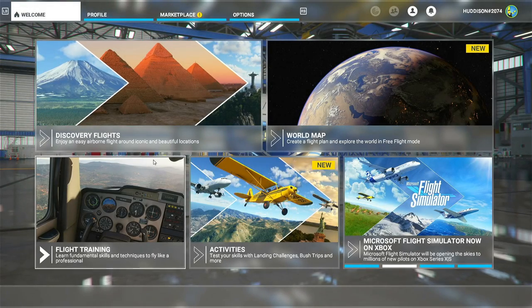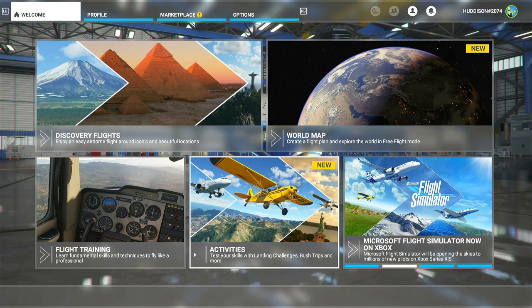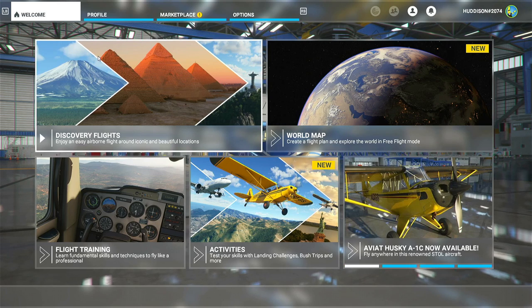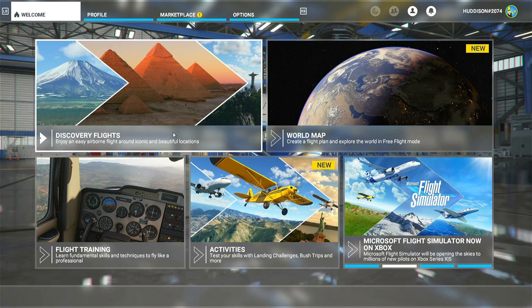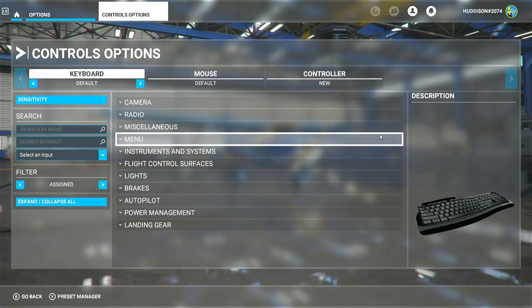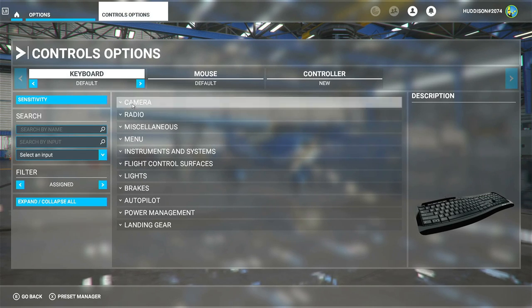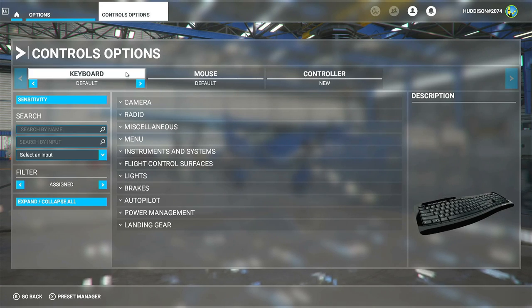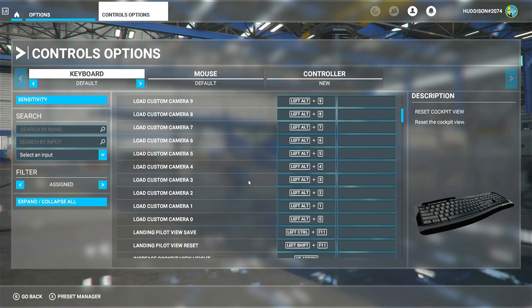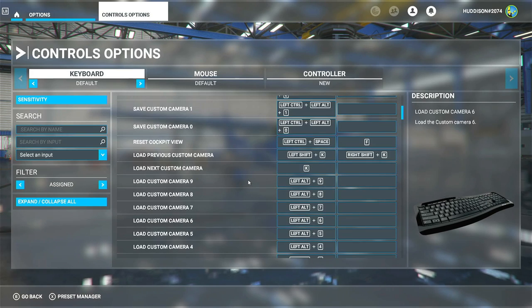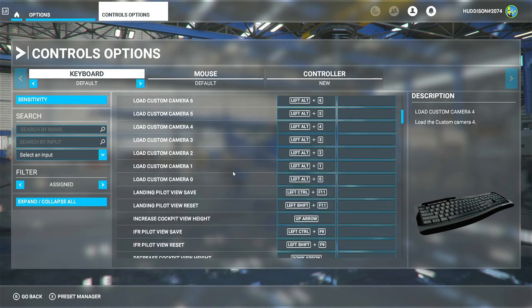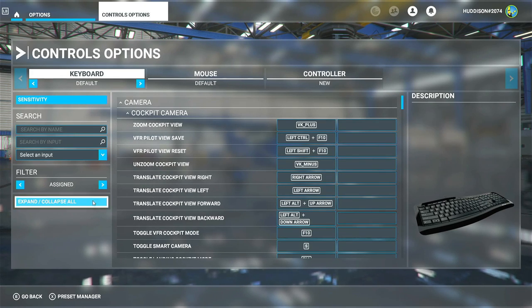We're on the main menu on the Xbox Series S. I'm moving my mouse around — this brings the Xbox version on par with the PC version. Using the mouse feels very natural to navigate. I'll go to Options, then Control Options. I've got a keyboard connected and there's a whole load of things bound to the keyboard by default.